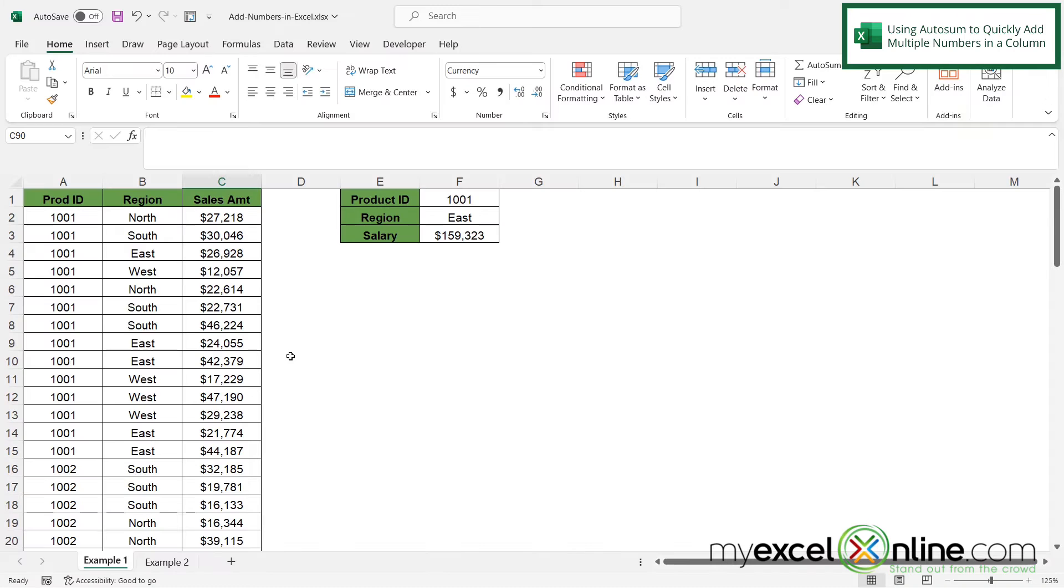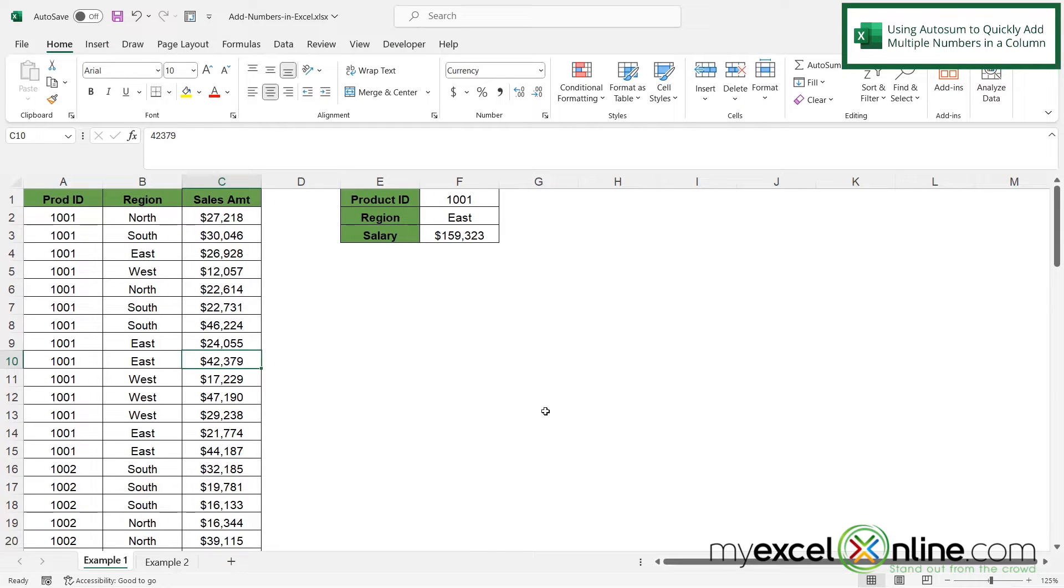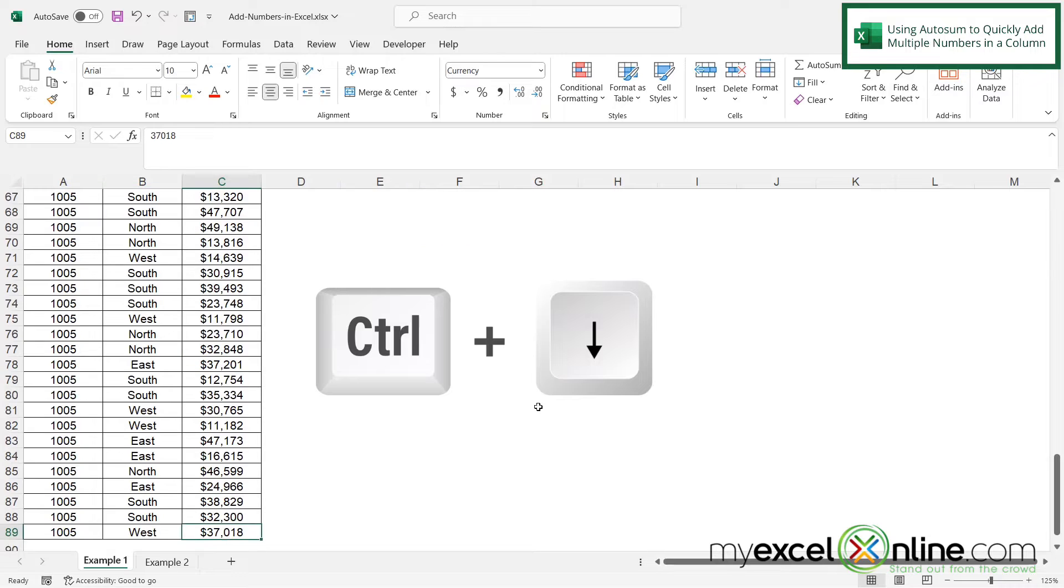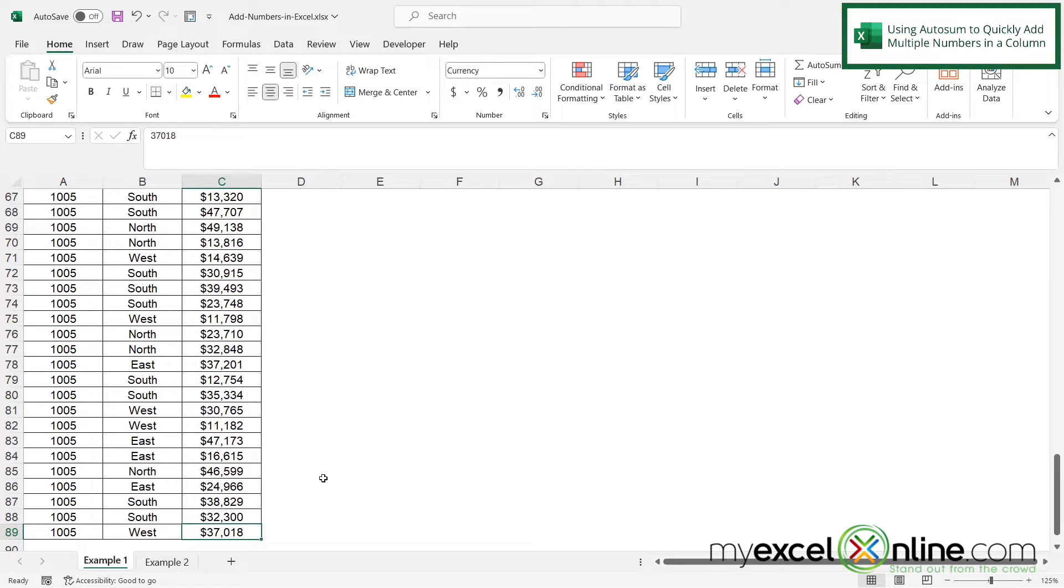So if I have a column of data and I click in that column and if I hold down Ctrl and hit the down arrow I can go to the end of my data set.